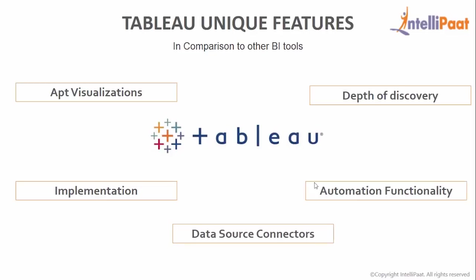And finally, Data Source Connectors. This offers hundreds of native connectors to easily pull, cleanse, and correlate data from practically any source without having to create custom code.